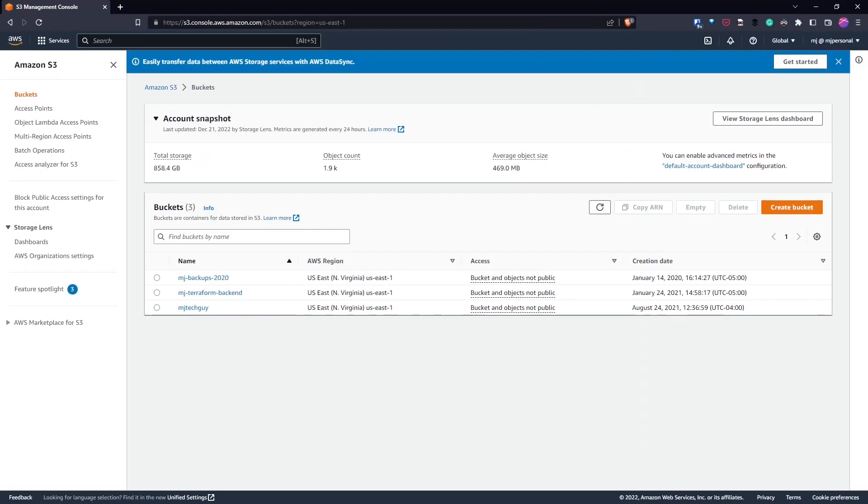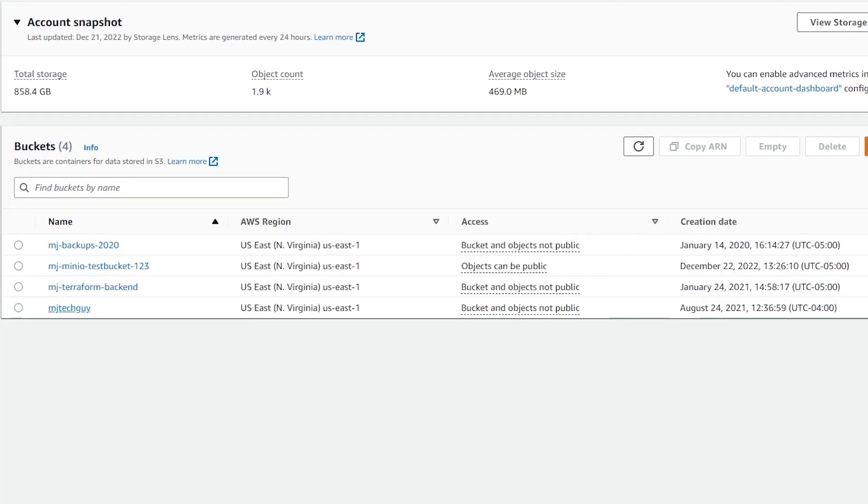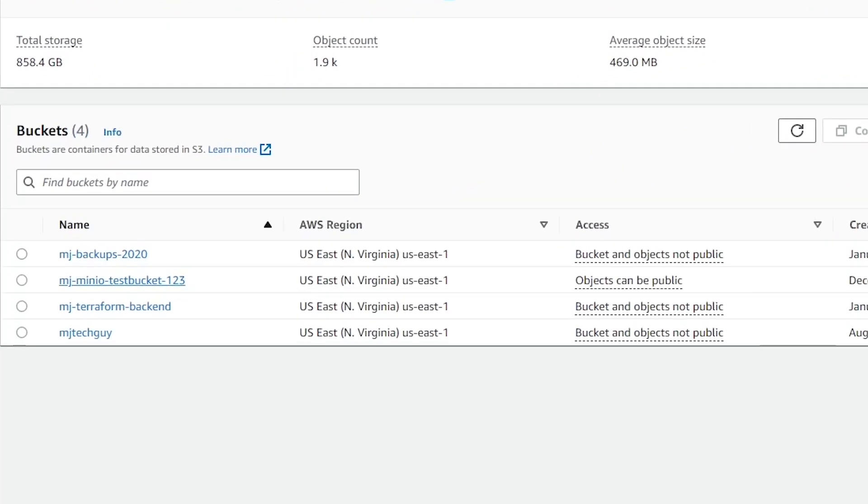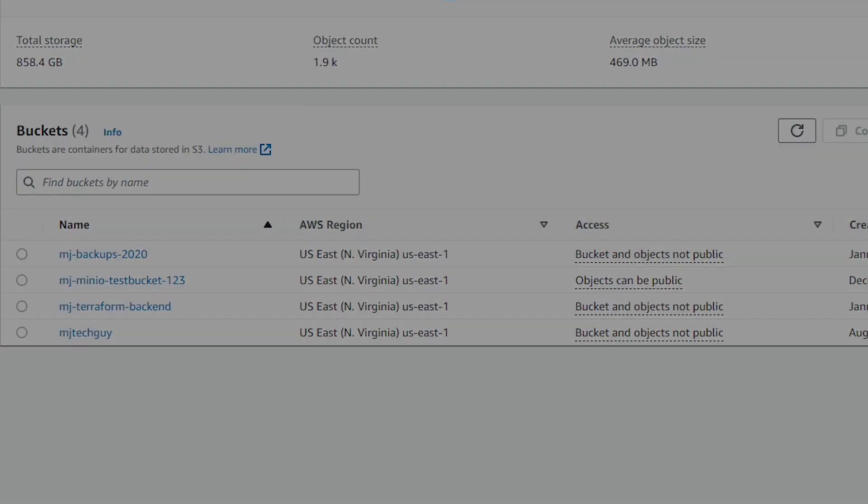And if we take a look at the AWS console and refresh here, you can see now that there's a MJ MinIO testbucket123 that's been created.